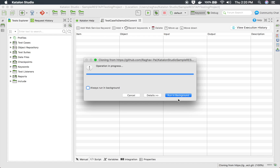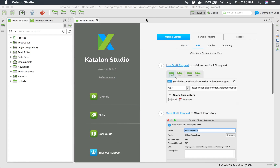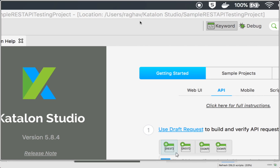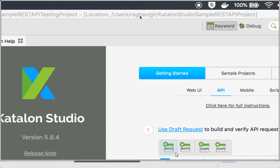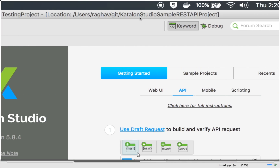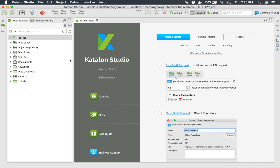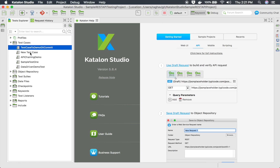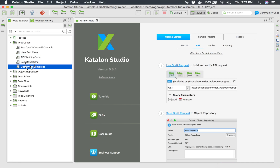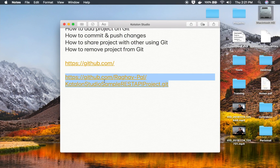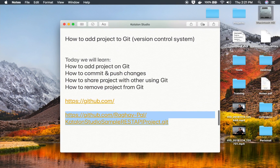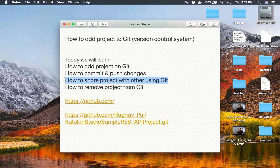The clone project is coming from GitHub under the Katalon Studio Sample REST API testing project folder. I will click Finish and this will now open the new project cloned from Git. You can see the entire project is here, all my changes have come through, and everything is here. This is how you can share your project with anybody using Git.